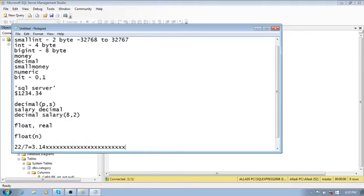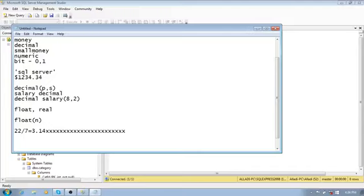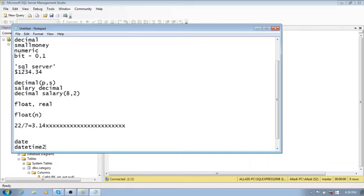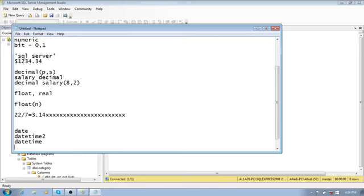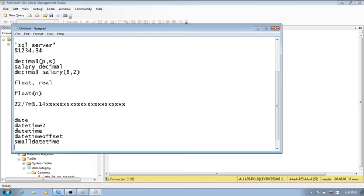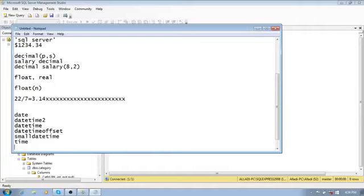Next, we deal with date and time types. The category has many subtypes: date, datetime2, datetime, datetimeoffset, smalldatetime, and time.